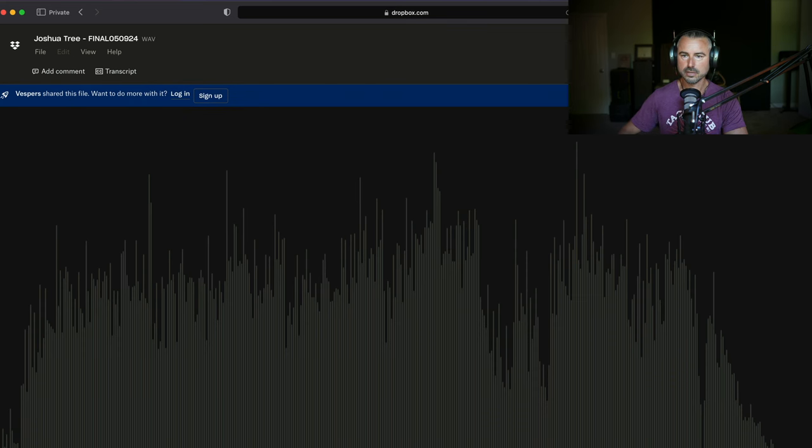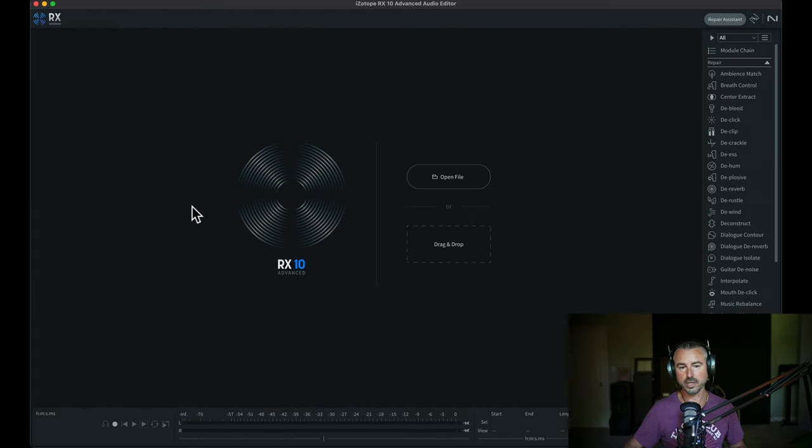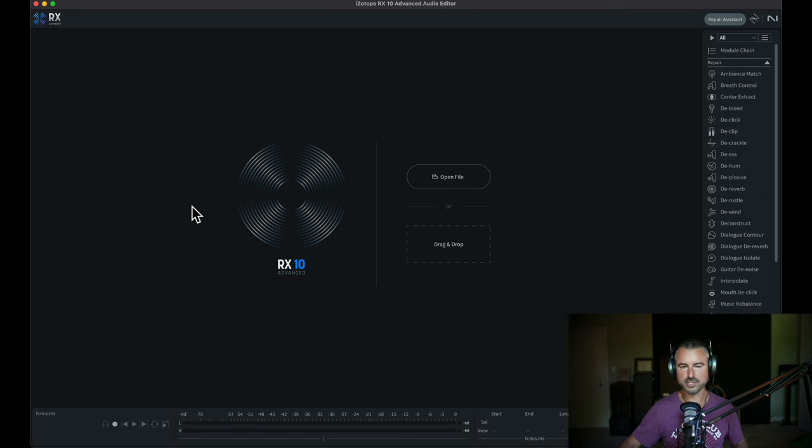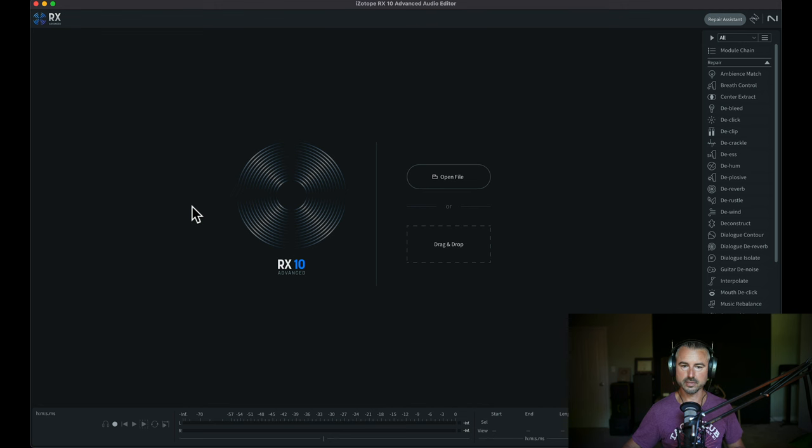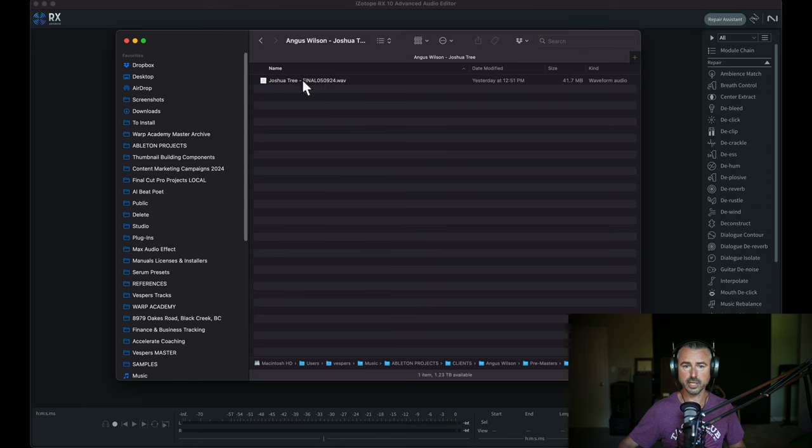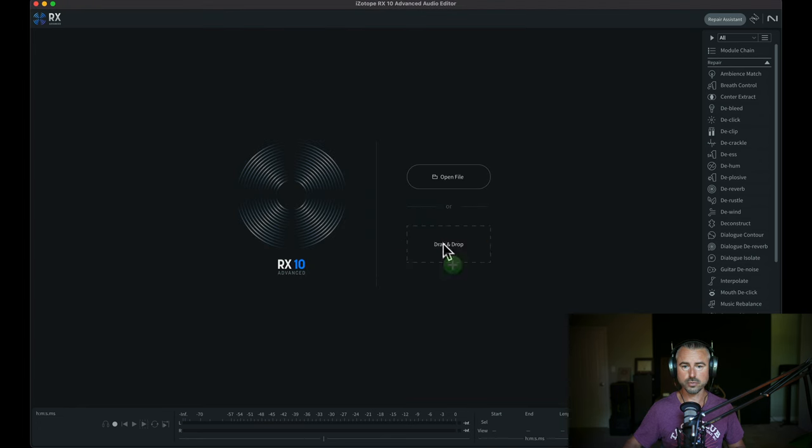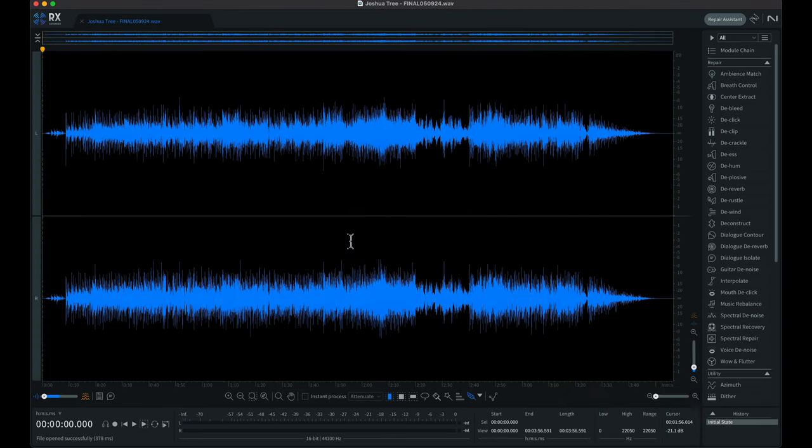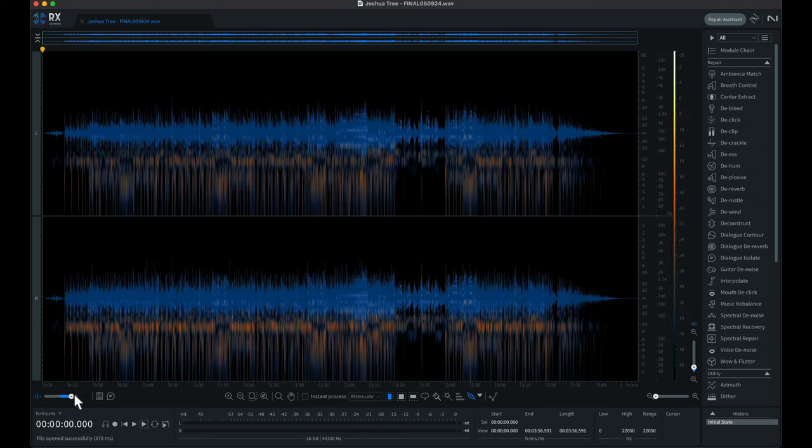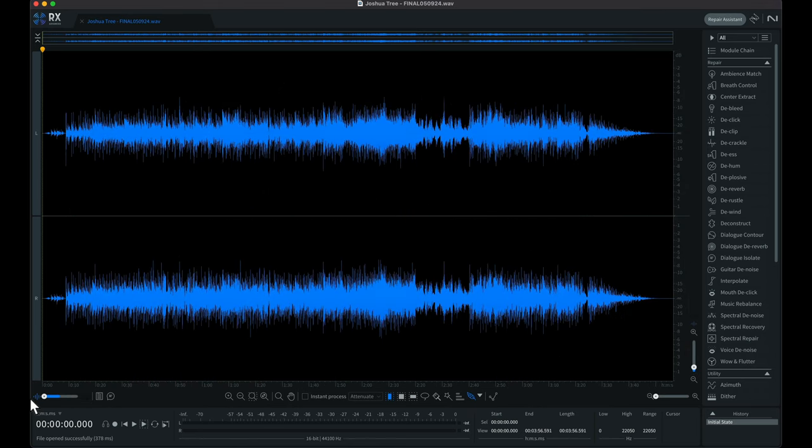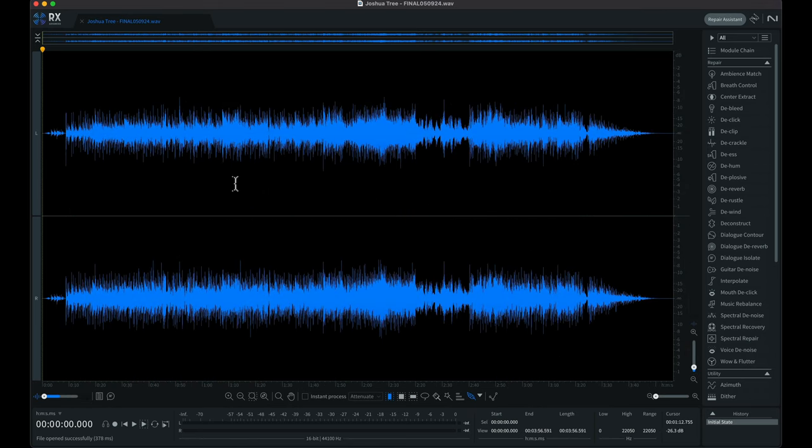Let's download the file. Here we are, we've got iZotope RX10 Audio Editor open. They just came out with version 11 and I've got a license for that. I haven't installed it yet, so stay tuned. For now we're going to use RX10 and we're going to grab the mix and throw it in there.